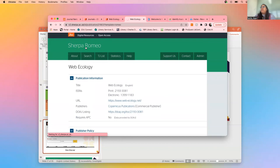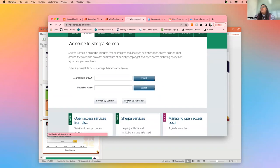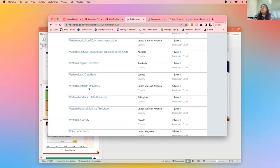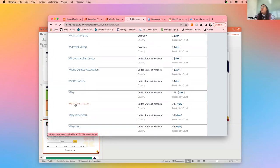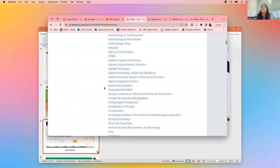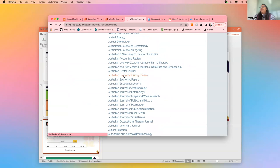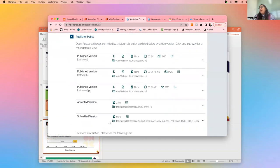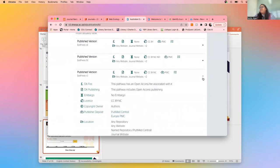A great thing about Sherpa Romeo is you can also browse by publisher — rather than just by journal name. For example, if you want to go into Wiley, you can browse all the journals that Wiley publishes. You can then select a journal and see the different pathways — Pathway A, B, and C — and it tells you if you need a fee or not and how much of your copyright you can keep.